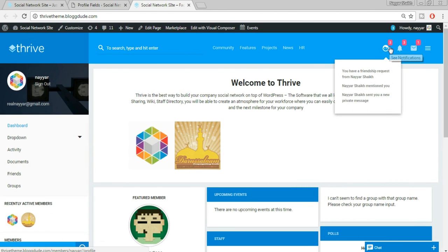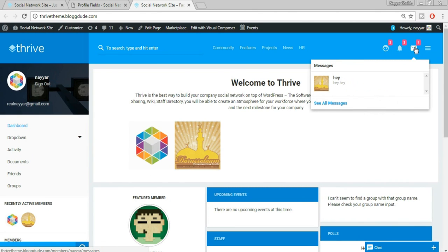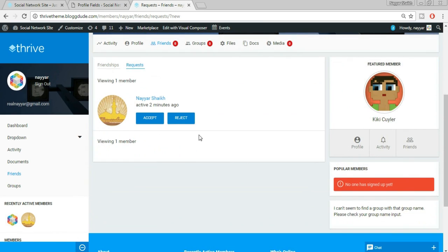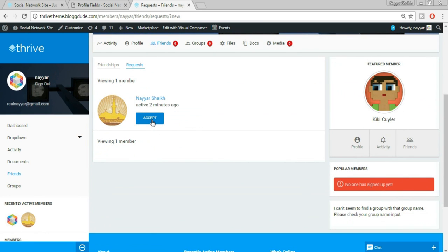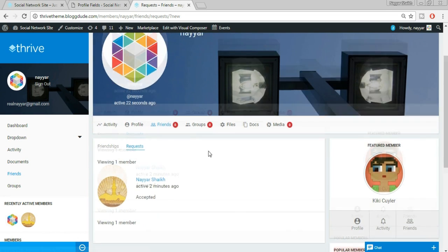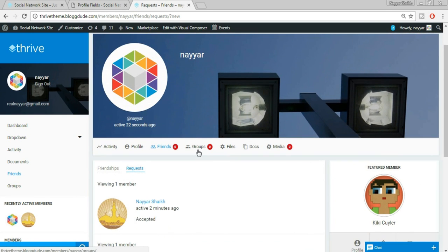Now we're getting notifications. Clicking on Messages, we're getting a message from the other account. Clicking on Notifications it says: 'Nairshek sent you a new private message', 'Nairshek mentioned you', and 'You have a friend request from Nairshek.' Let's click on the friend request and accept it — we get two options: Accept or Reject. That was a very important feature. Now let's try creating a group — click on Groups.